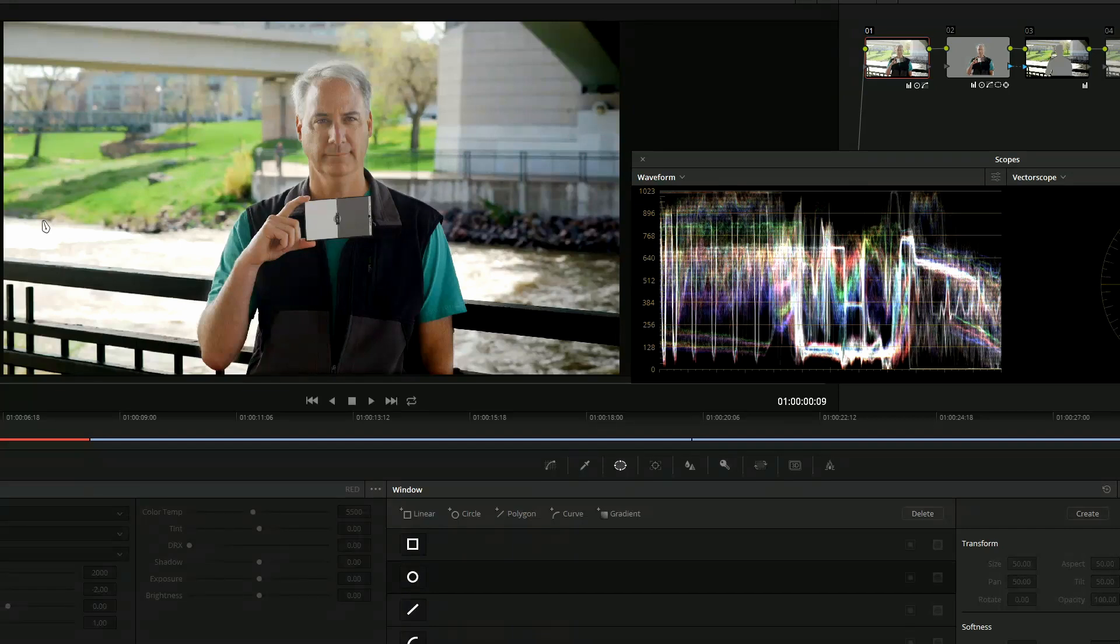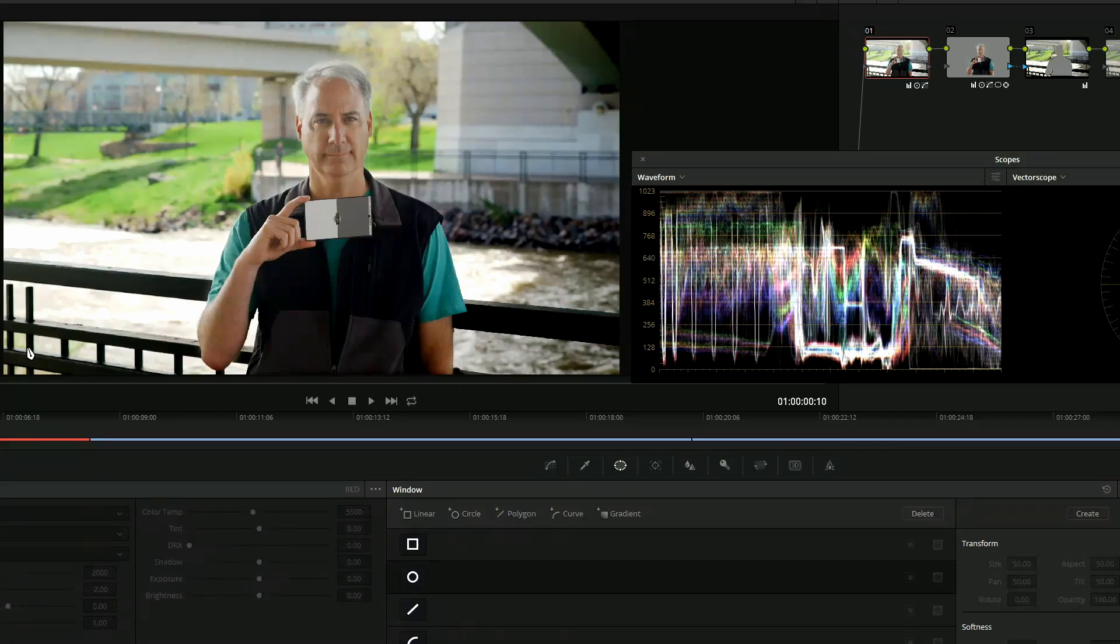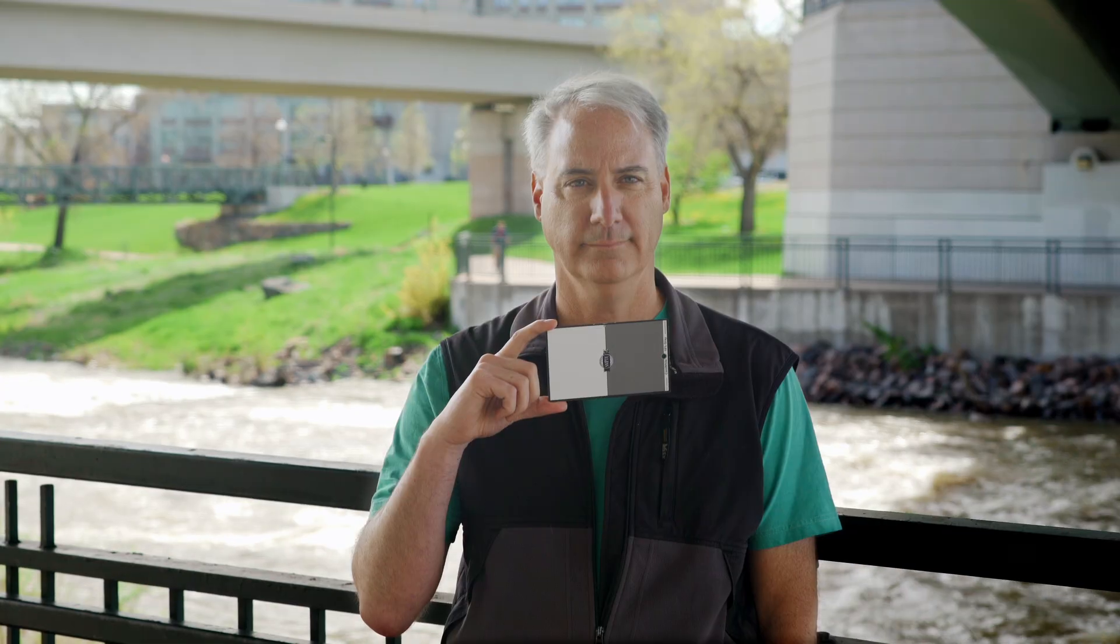As you can see over here where my cursor is, it's definitely blowing out over here. But it's retaining the information pretty well over here on the A7S2. So let's go ahead and take a look and just keep your eye on the river.